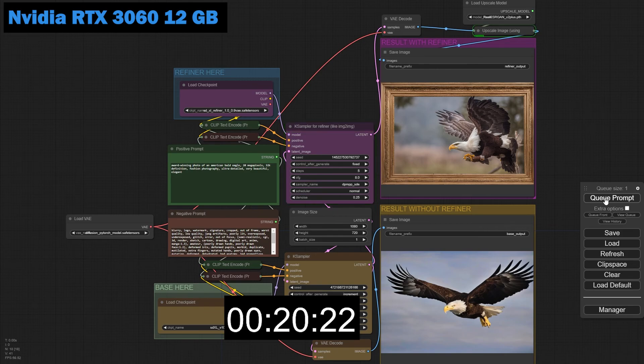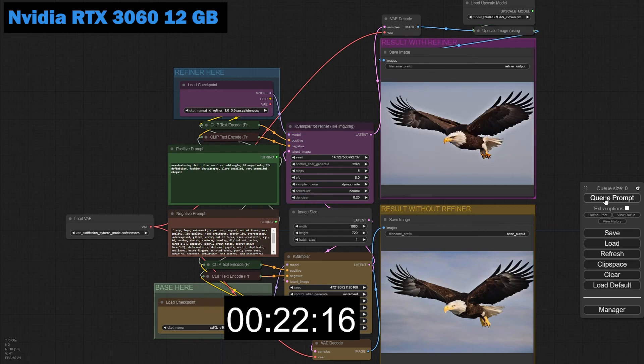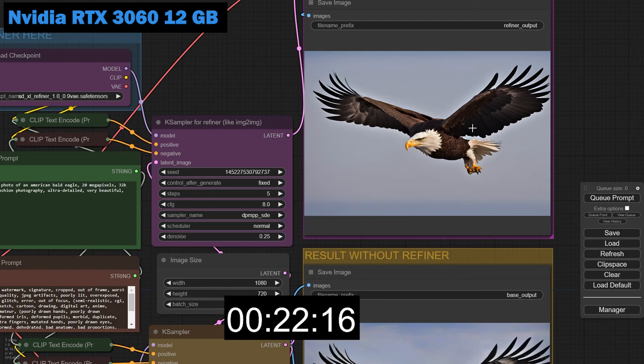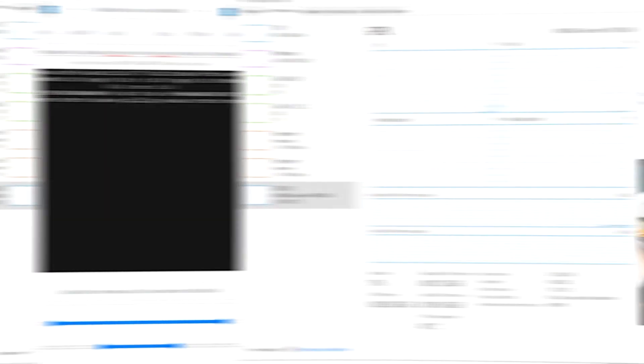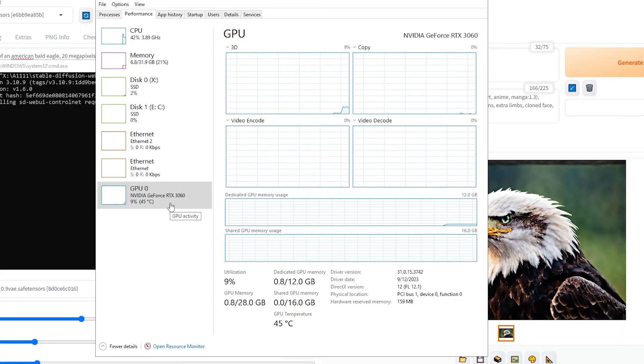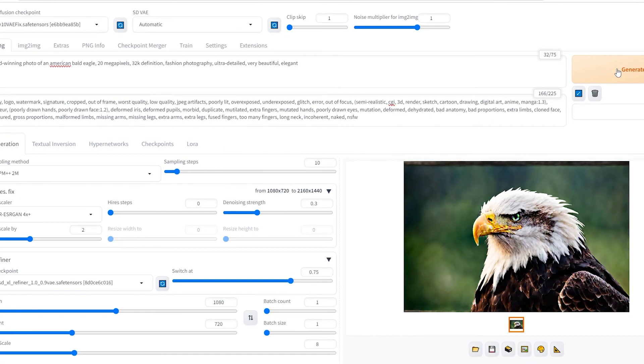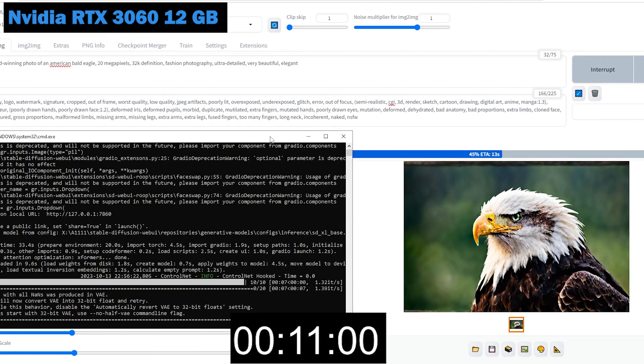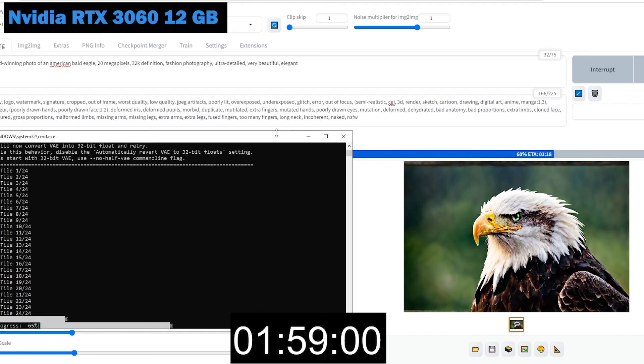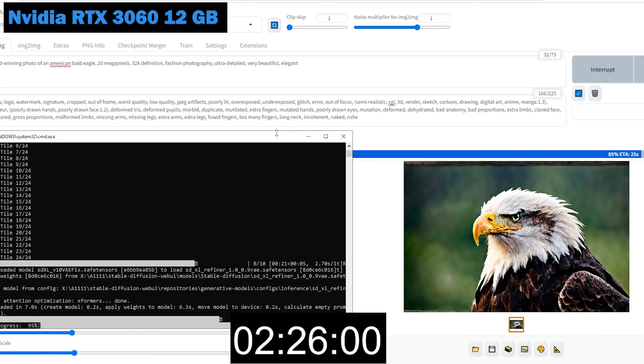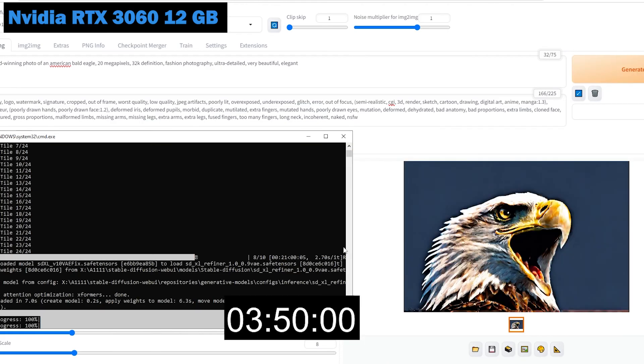With a 12GB graphics card, the image was generated in just 22 seconds. This is remarkable because with the same settings, using an SDXL model along with a refiner and upscaling the image in Automatic 1111 would take much longer.